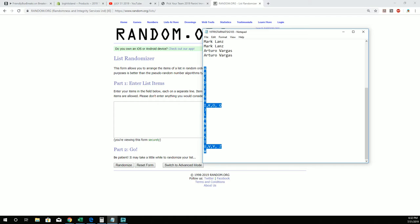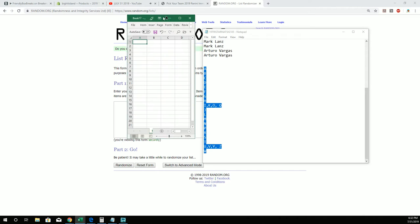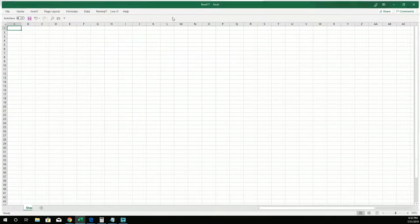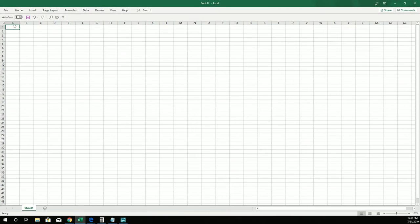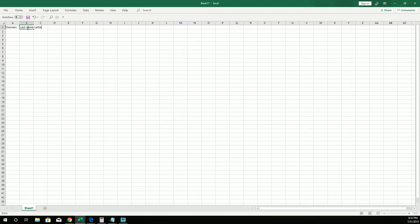Let me jumble these last name letters up first. Let me pull up an Excel sheet, we'll paste them in. Let me get that and bring that over here on the screen. This will be the owners and this would be the last name letters.